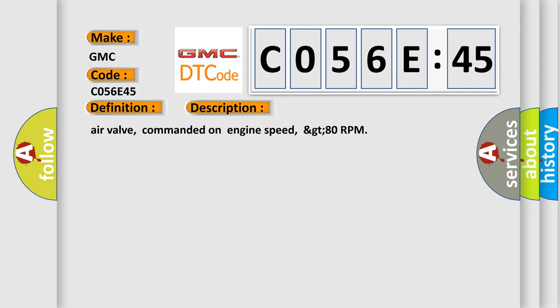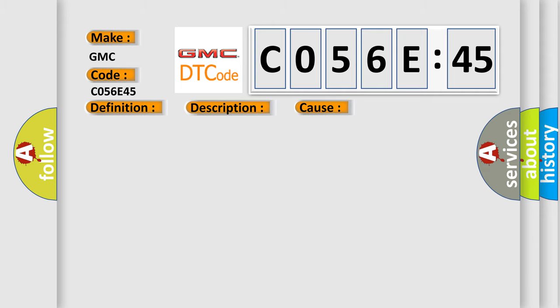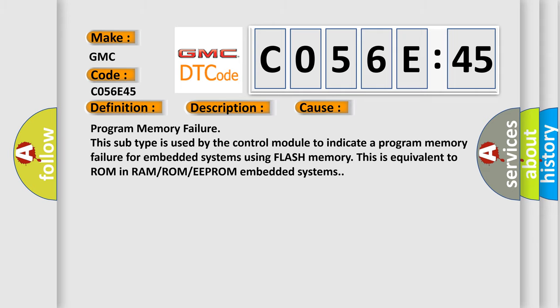Air valve commanded on engine speed greater than 80 RPM. This diagnostic error occurs most often in these cases.